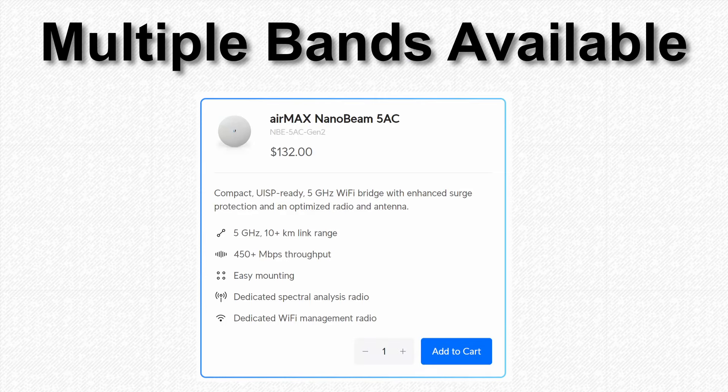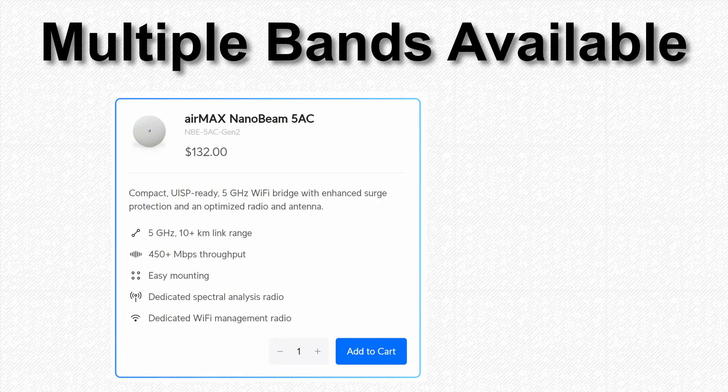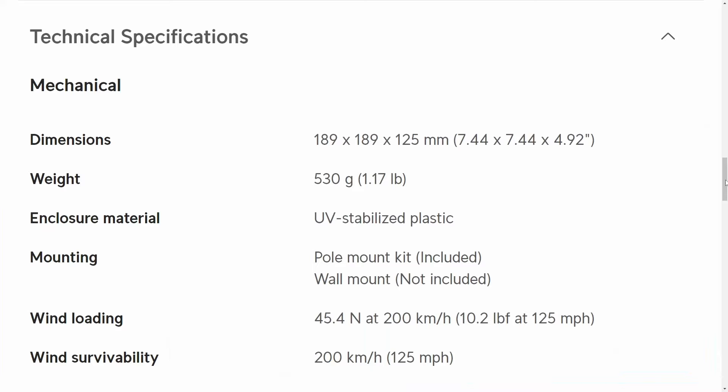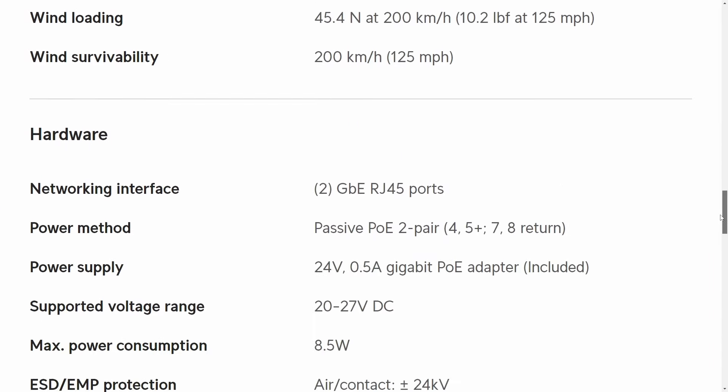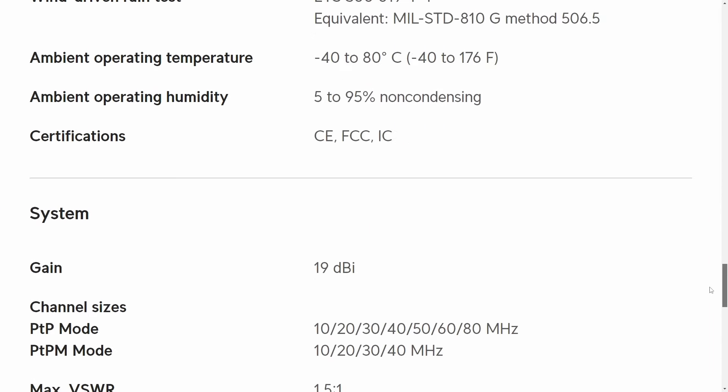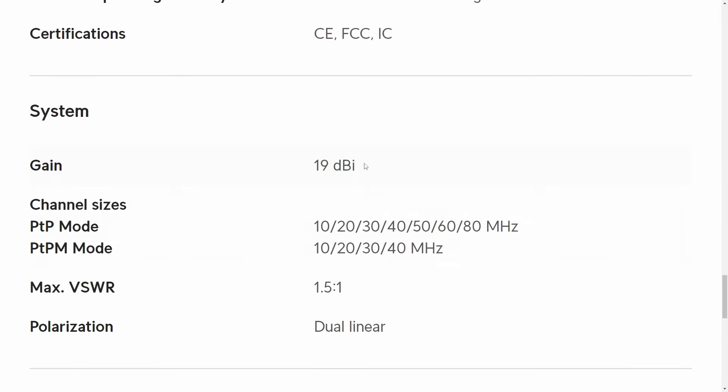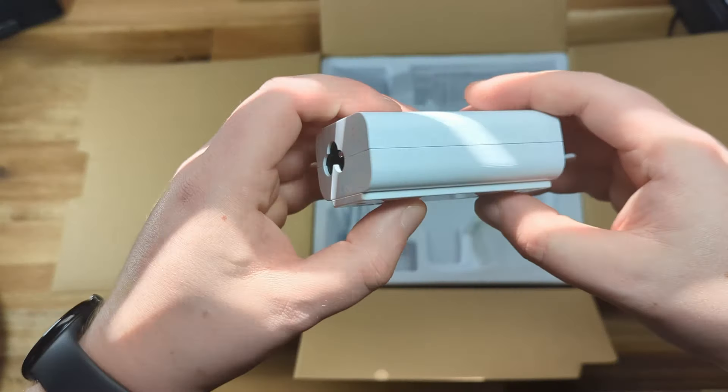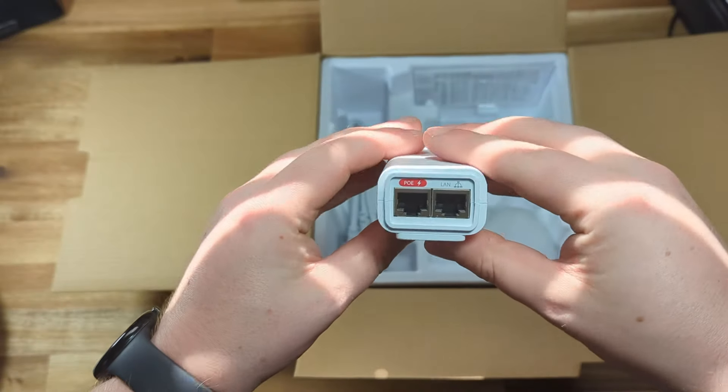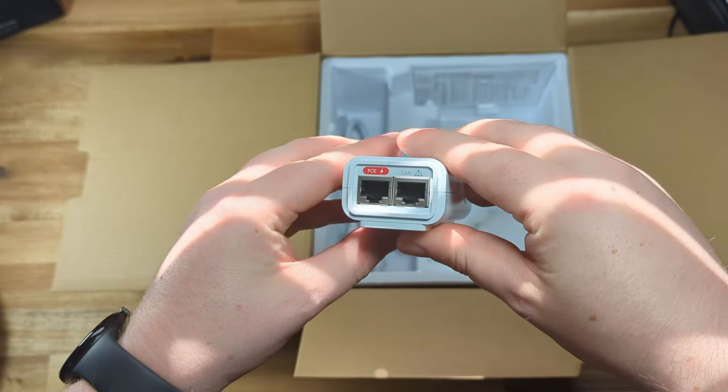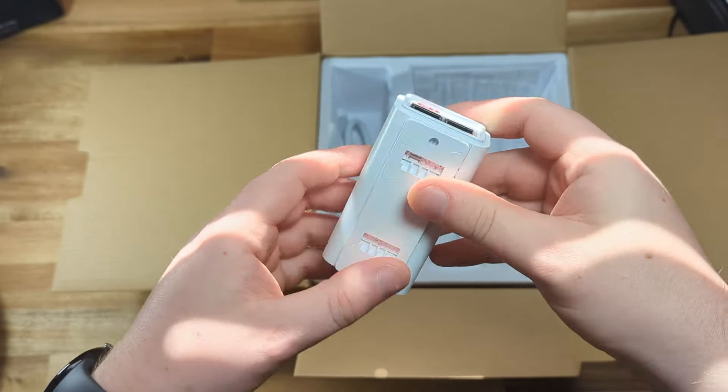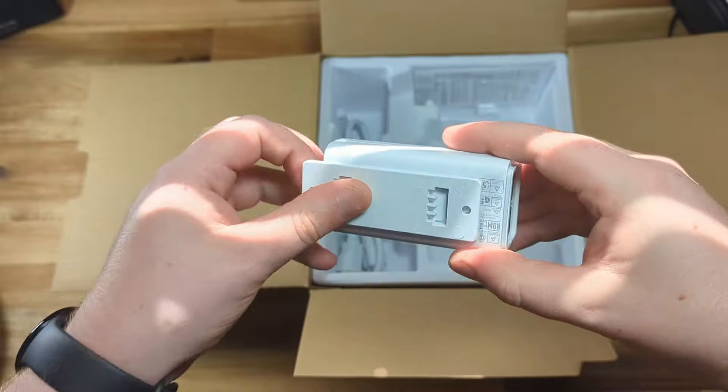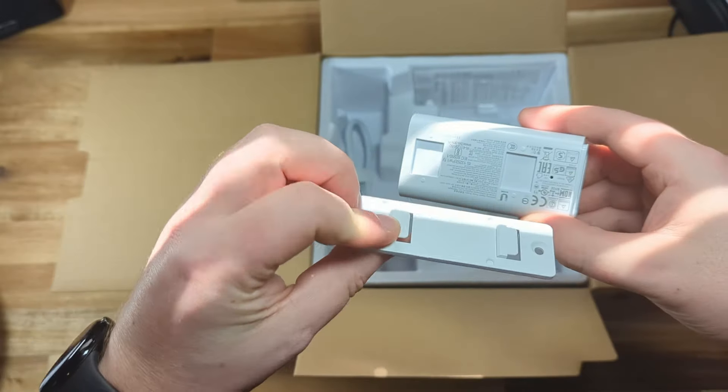It uses the 5 GHz band, though Ubiquiti also makes a 2.4 GHz model for the same price if you have some line of sight issues. The antenna is pretty high gain for its size at 19 dBi. As for accessories in the box, you get a 24-volt passive PoE injector with a wall mount bracket and a hose clamp for pole mounting.